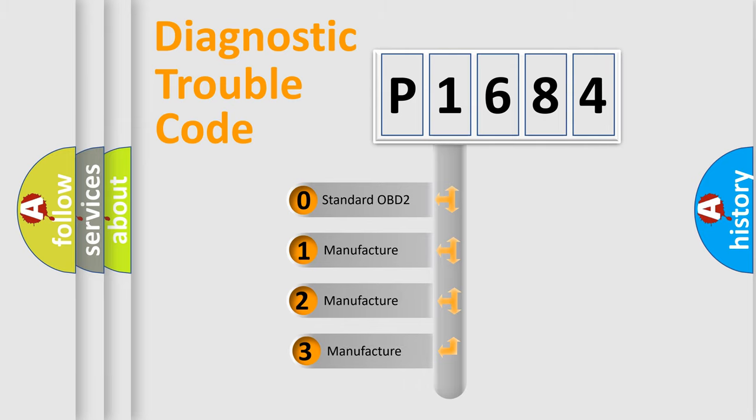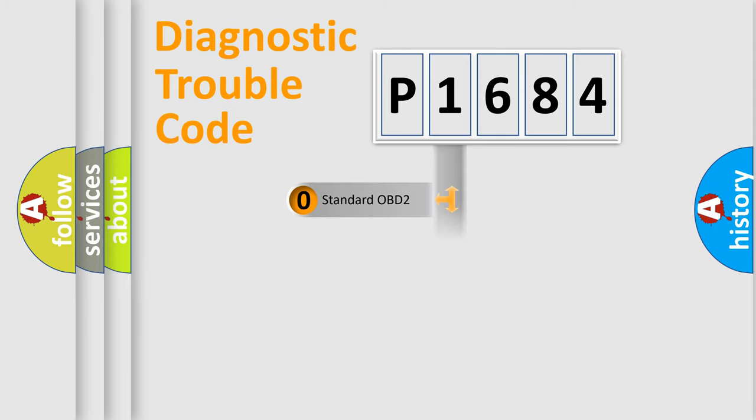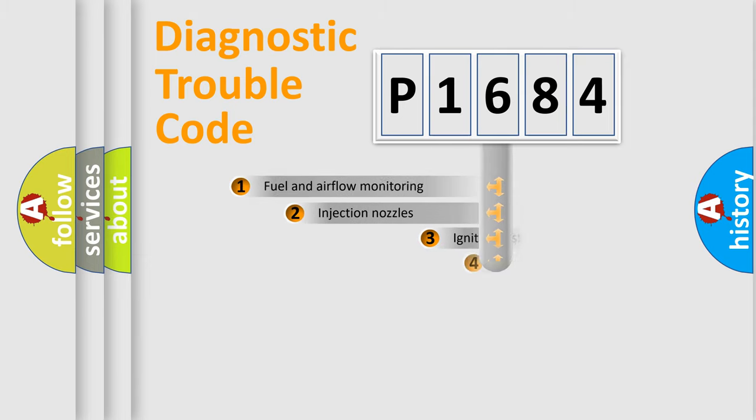If the second character is expressed as zero, it is a standardized error. In the case of numbers 1, 2, or 3, it is a more specific expression of the car-specific error.